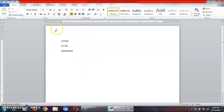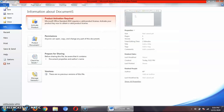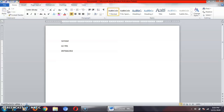Once I have created a file, I have to save it. Why do we save a file? We save a file so that we can use it in the future whenever we need it — we can open that file whenever we need it. For saving a file, I have to click on the file tab, then click on the save button.